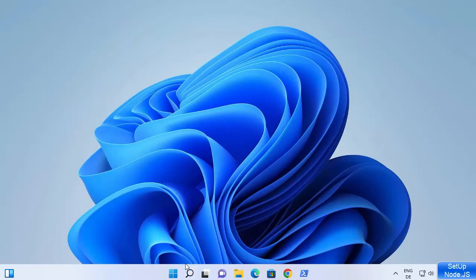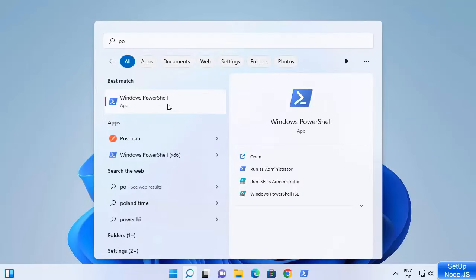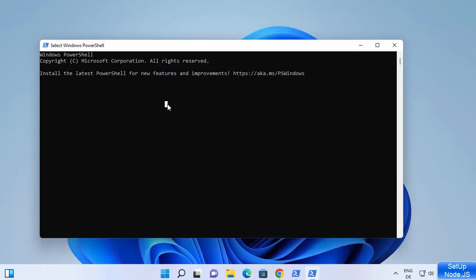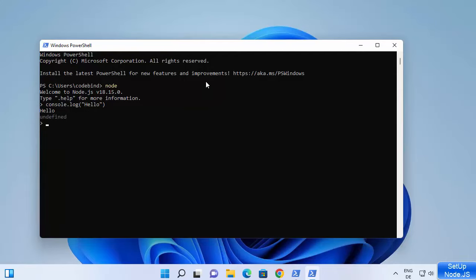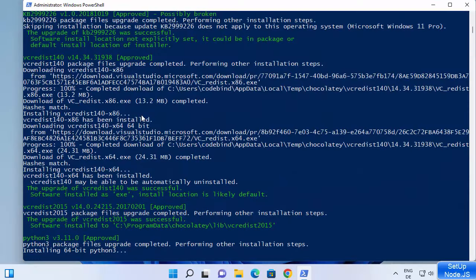You can also use Node.js from PowerShell. Search for PowerShell, open it, and it works the same way — type node and then console.log('hello') and it prints hello. You can use the Node REPL from PowerShell, the native command prompt, or the Node.js command prompt tool. You can also see it's still installing the essential packages — these are the additional tools, but Node.js itself is already installed.